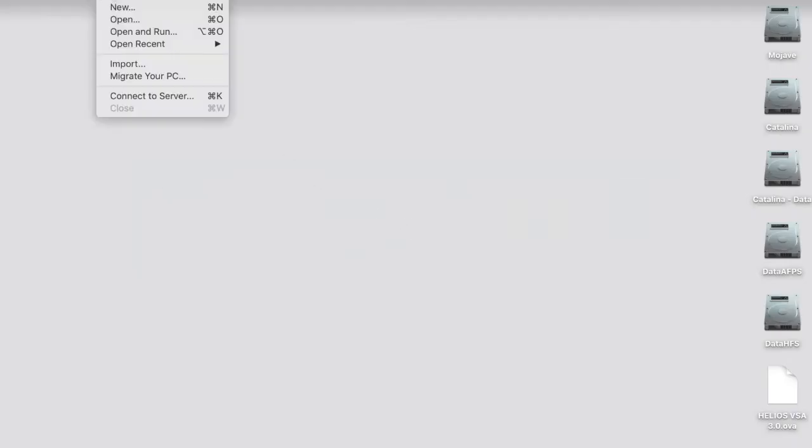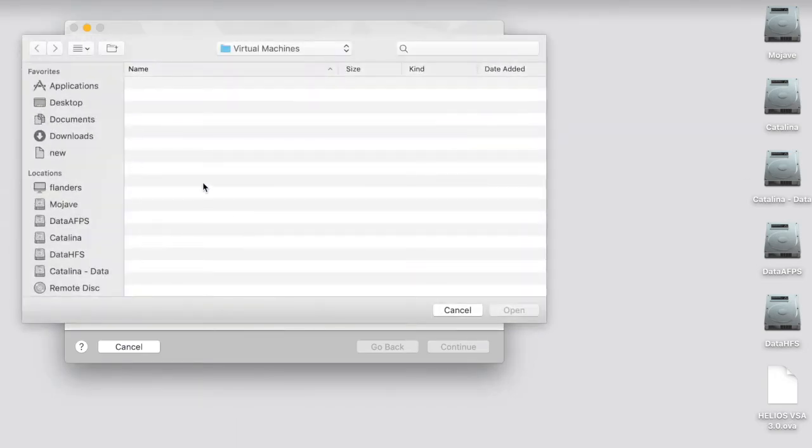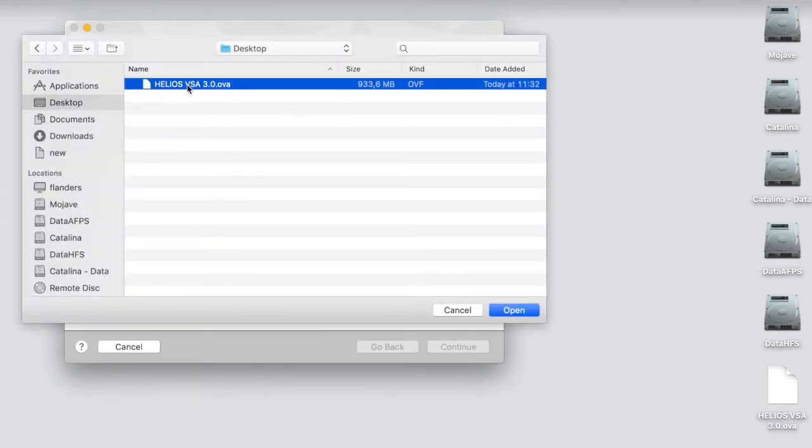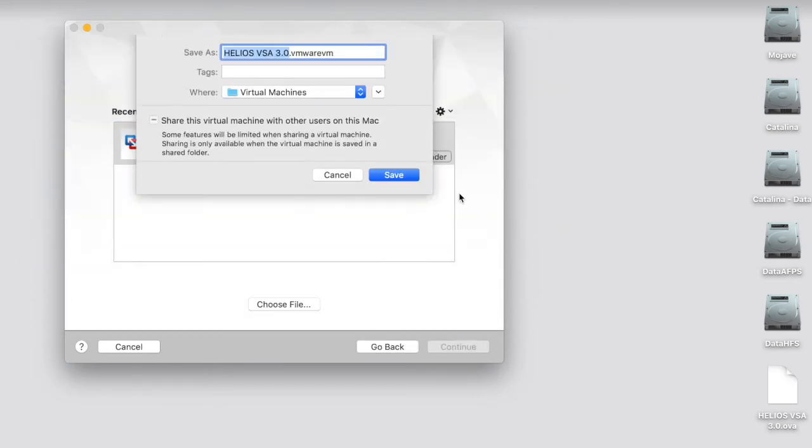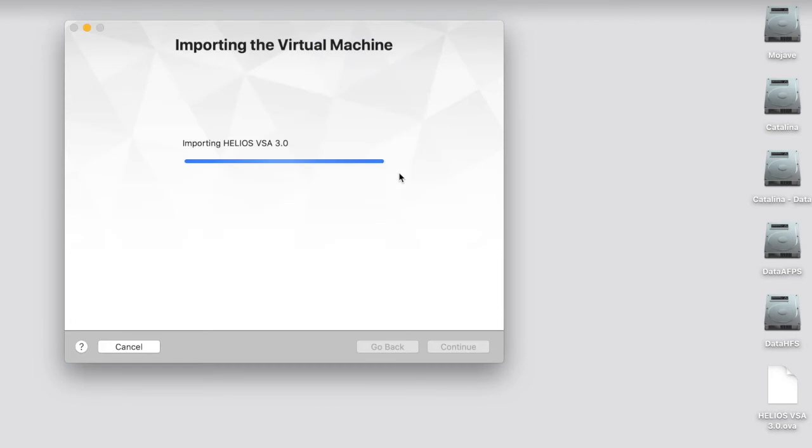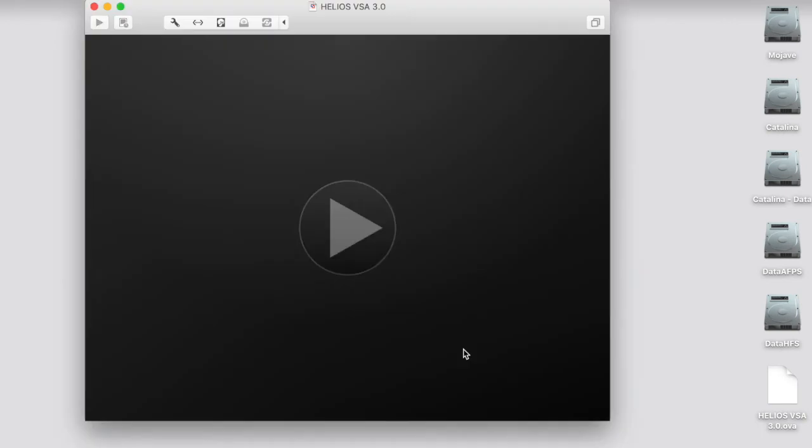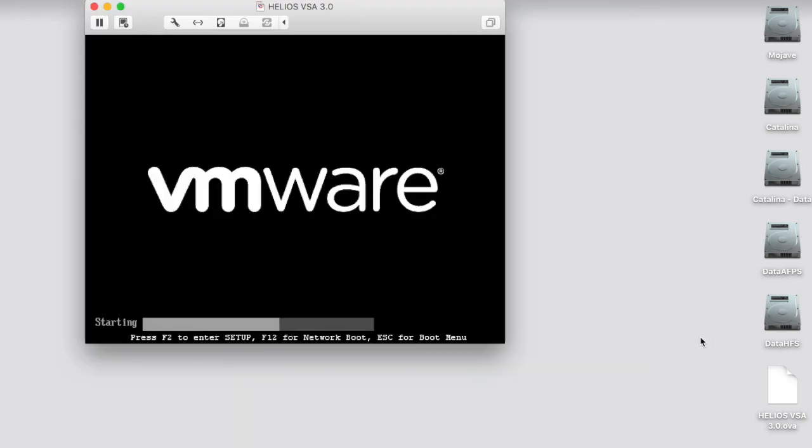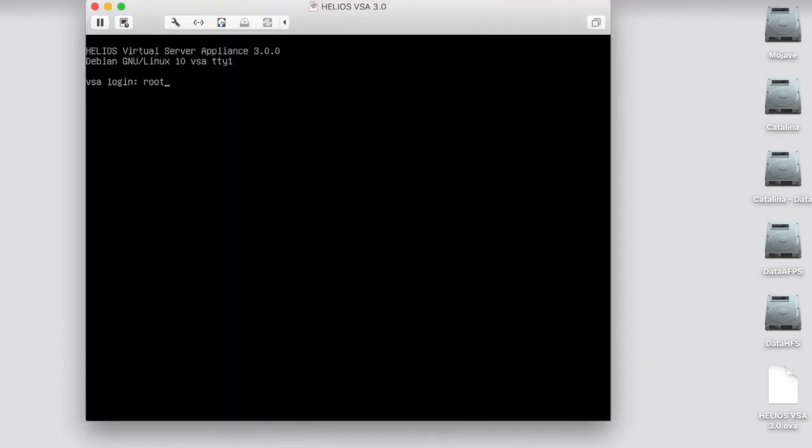So we do the setup from scratch here. To make it easier, we use VMware Fusion to import the Virtual Server Appliance on a Mac, which gets usually done on Hyper-V or ESX server. And once after it's imported, we continue to log in to verify that the system works, which we do now.